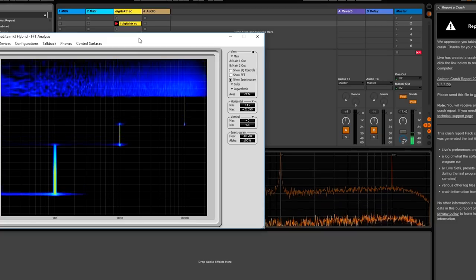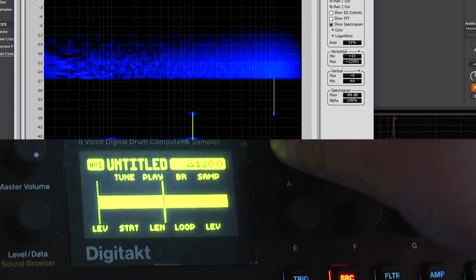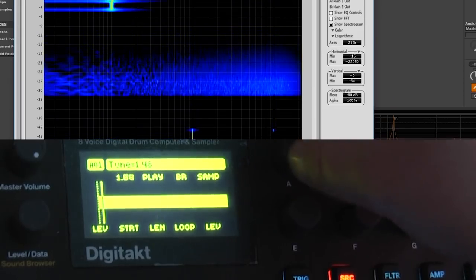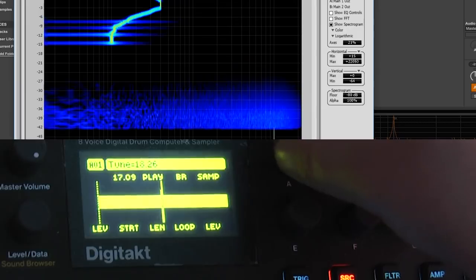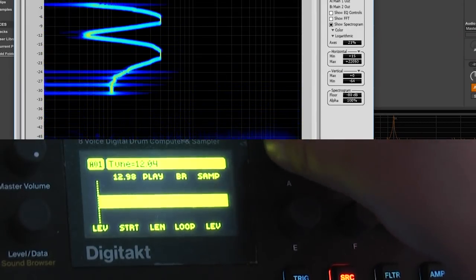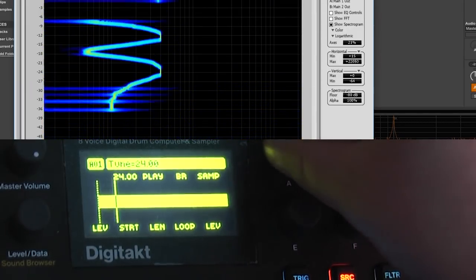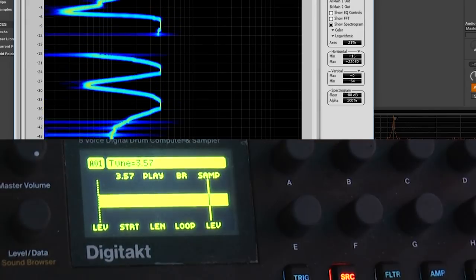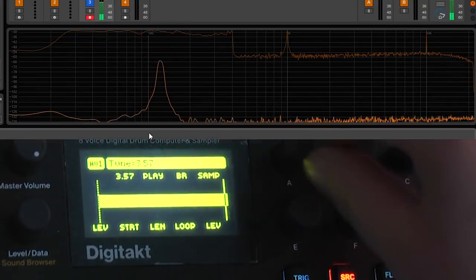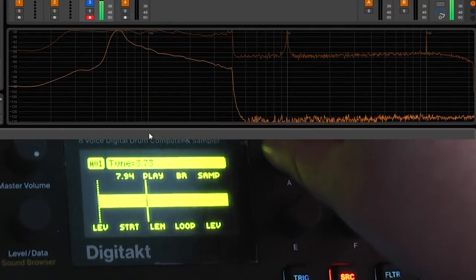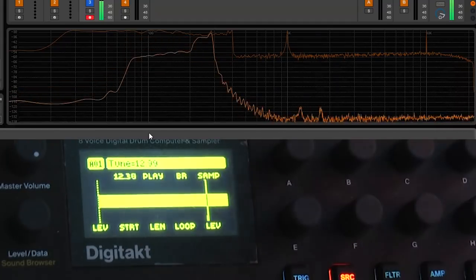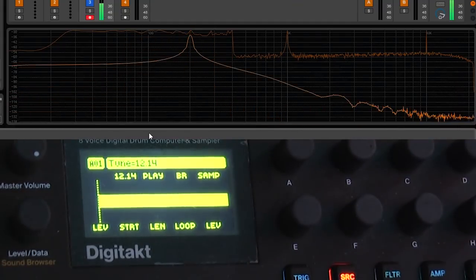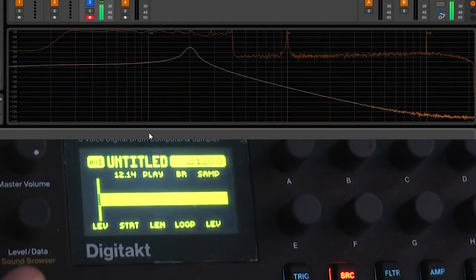So if I change the pitch, this is what I'm getting. This is all right. You can see the same here. Let's just program something so it keeps playing.